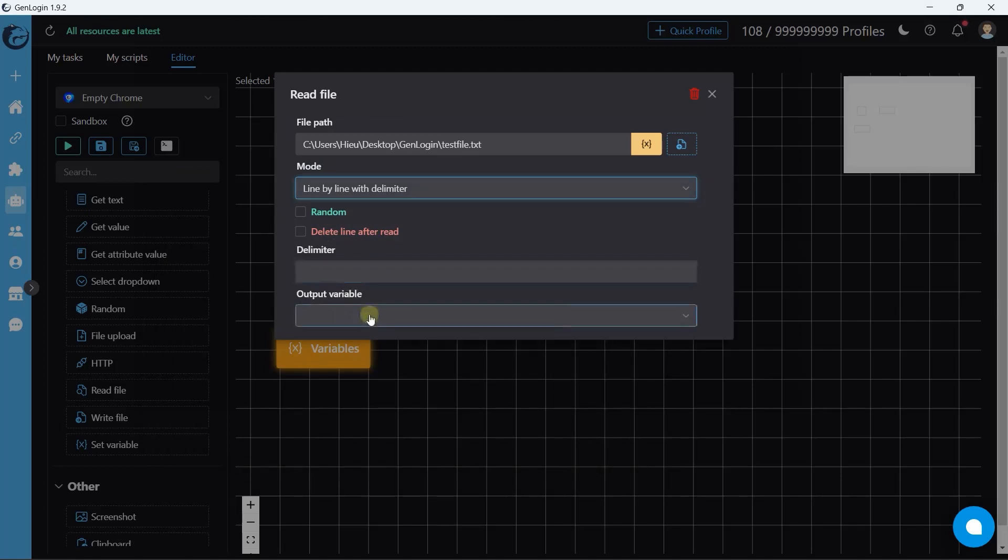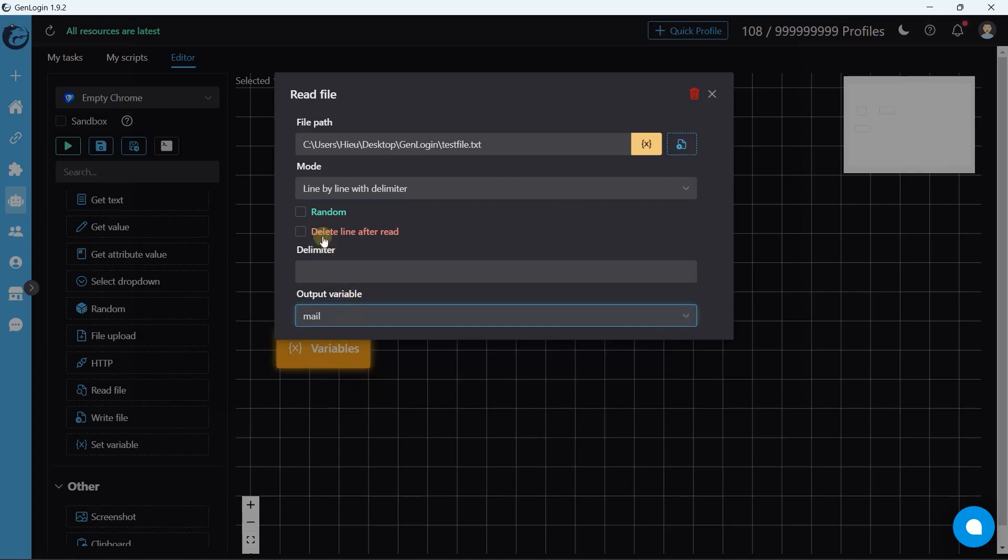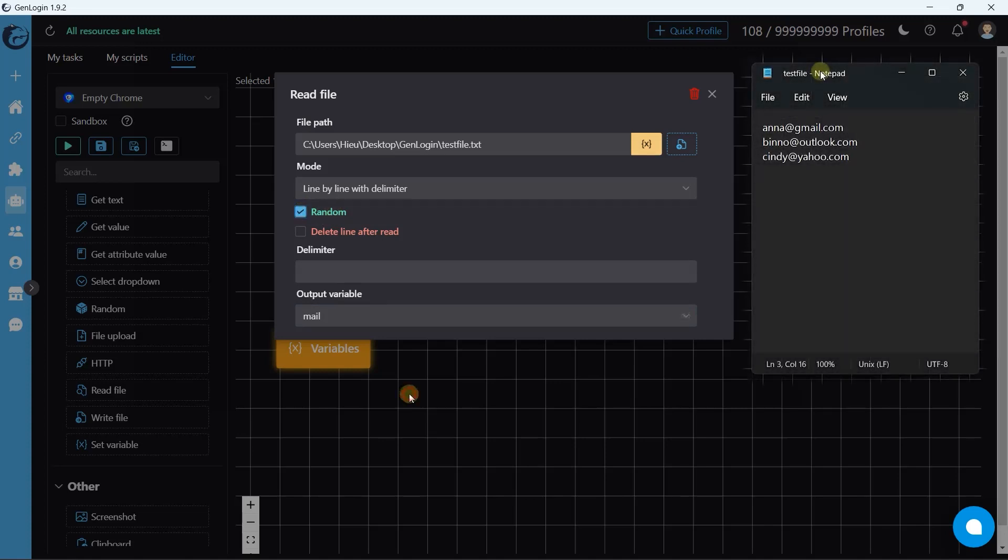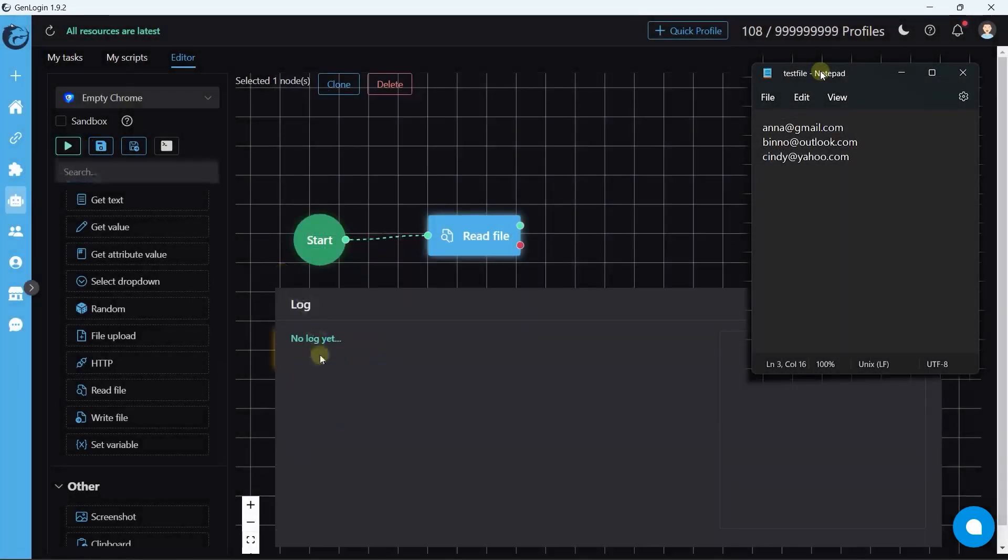Output variable, we choose mail. The automation normally reads from the first line to the last line. If you click random checkbox, it will read a random line. Let's start automation.